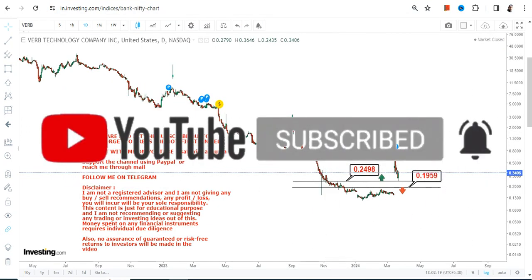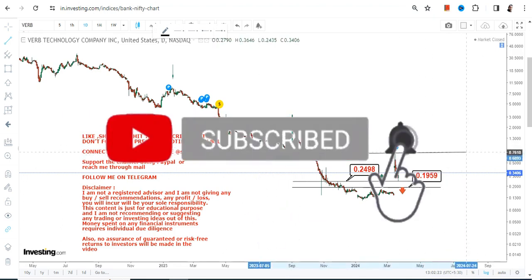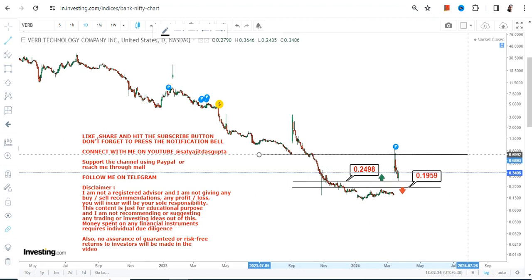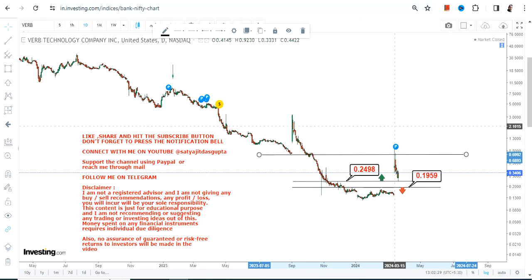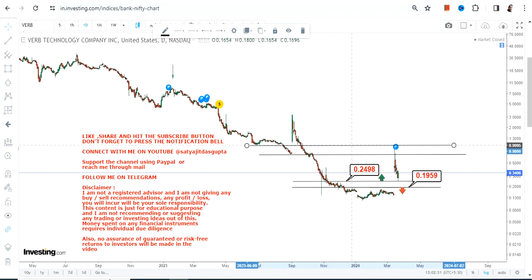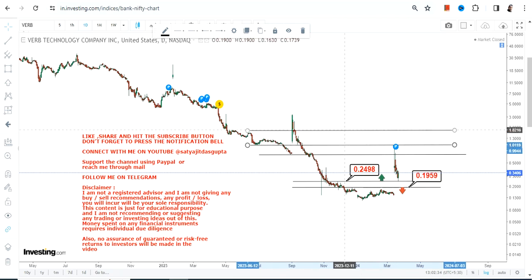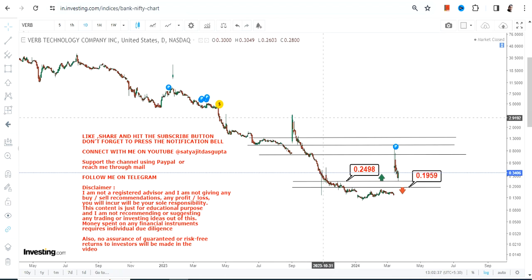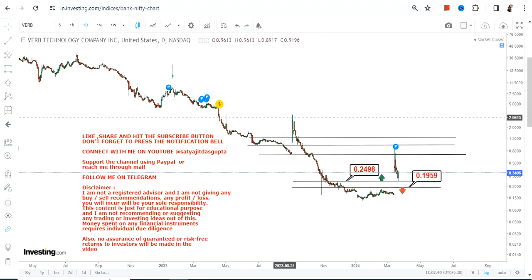Sustainability above 0.24 or 0.25 will give you the confidence that this particular stock does have some substance even from here on, moving forward. However, the kind of price action we have for VERB stock indicates that it is not going to sustain, and even if the stock moves higher, you must take your profits at an appropriate level.